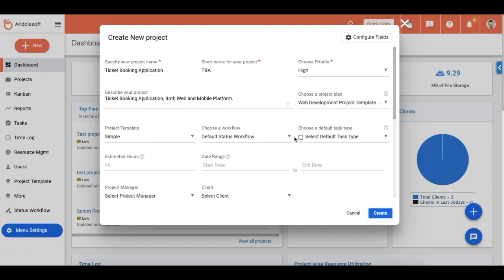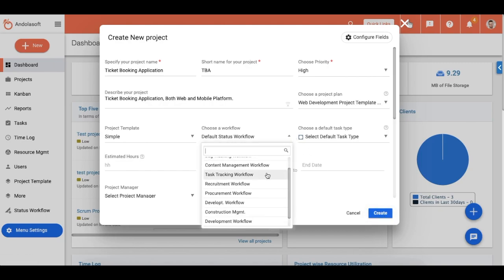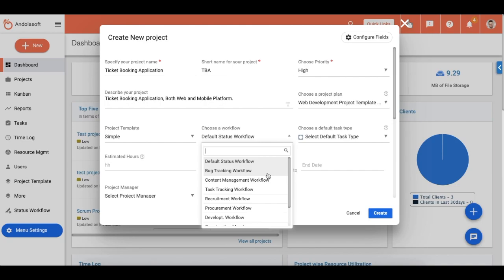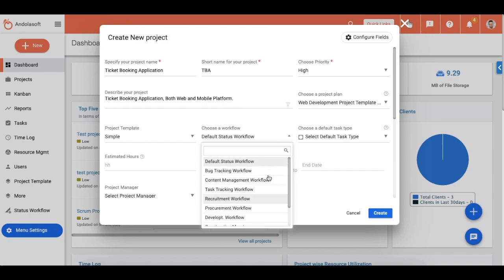And then choose a workflow. Workflow is a feature that allows you to define a group of custom task statuses that indicate the task lifecycle of specific projects. For example, a content publishing project will have its own set of task statuses as compared to a ticket booking application development project.